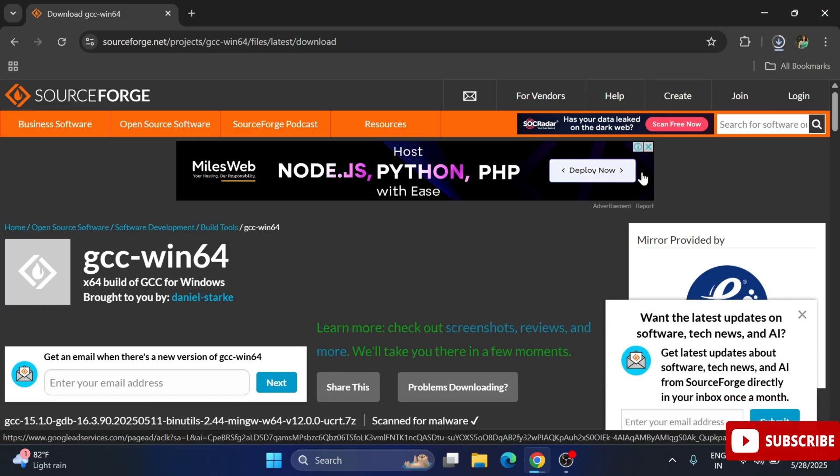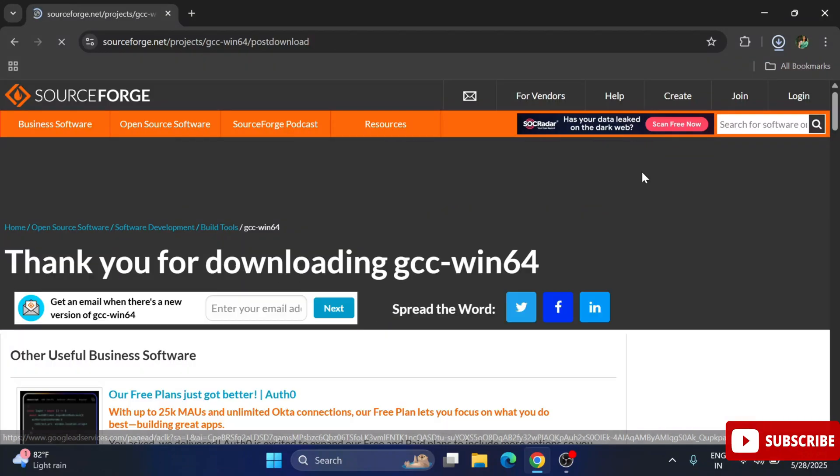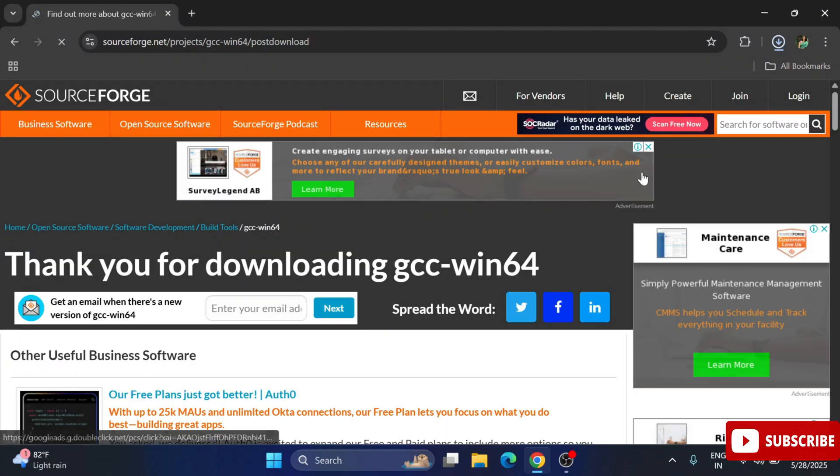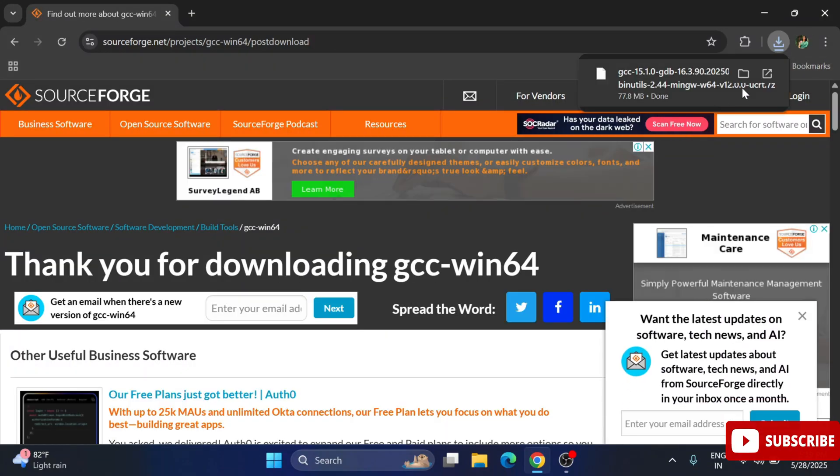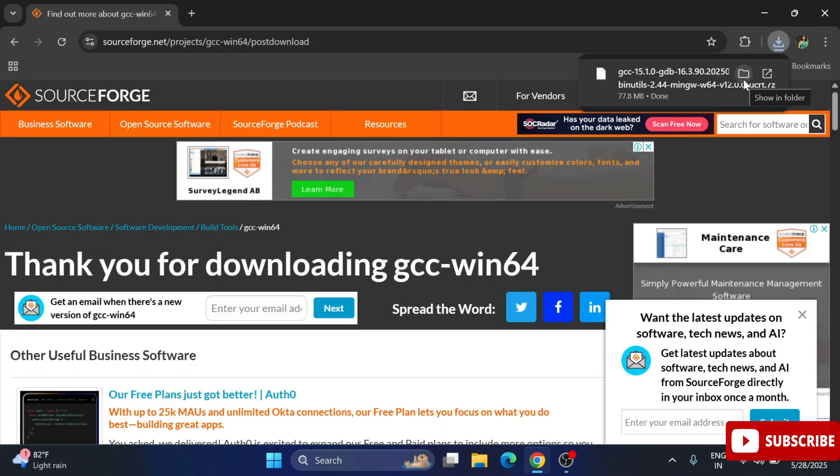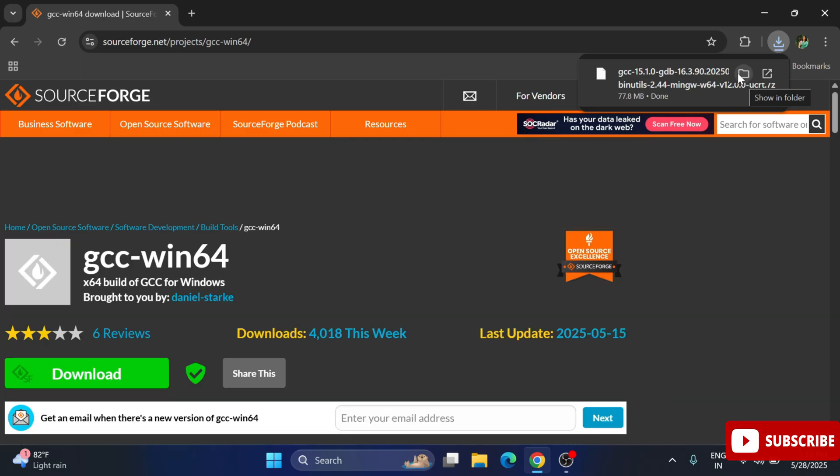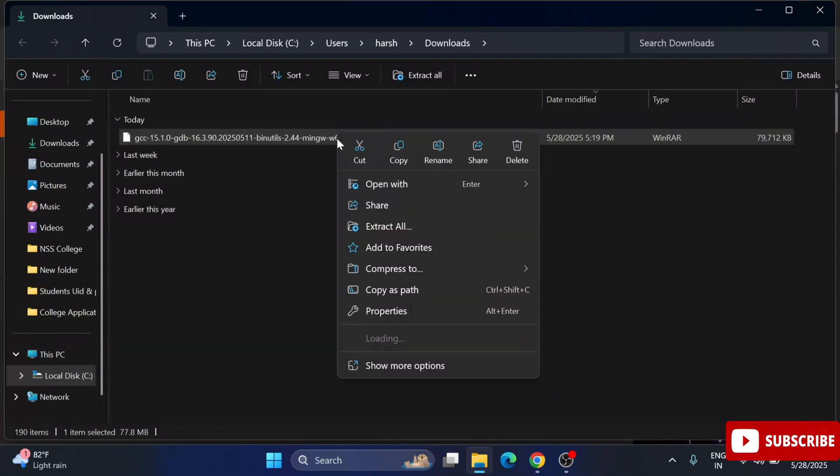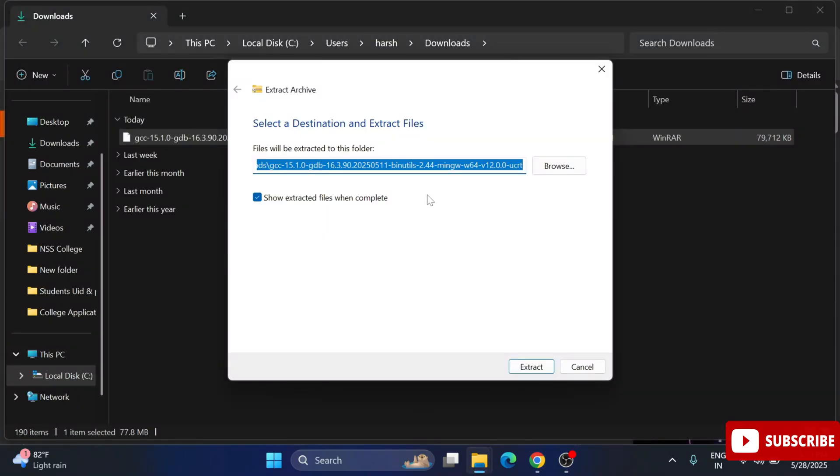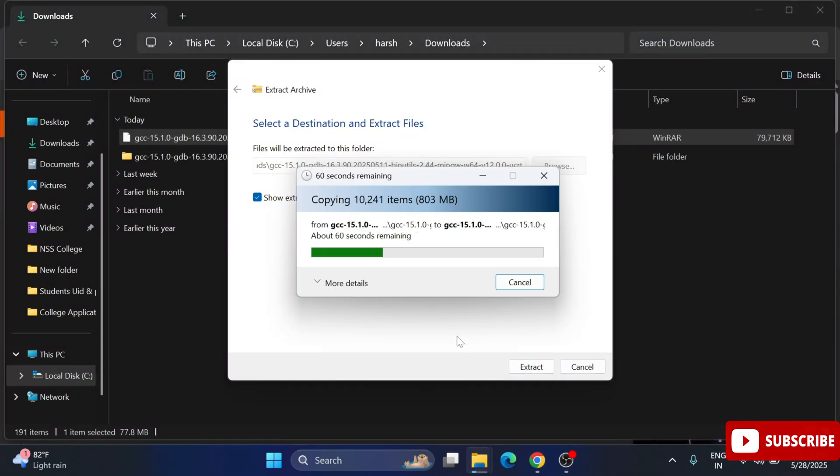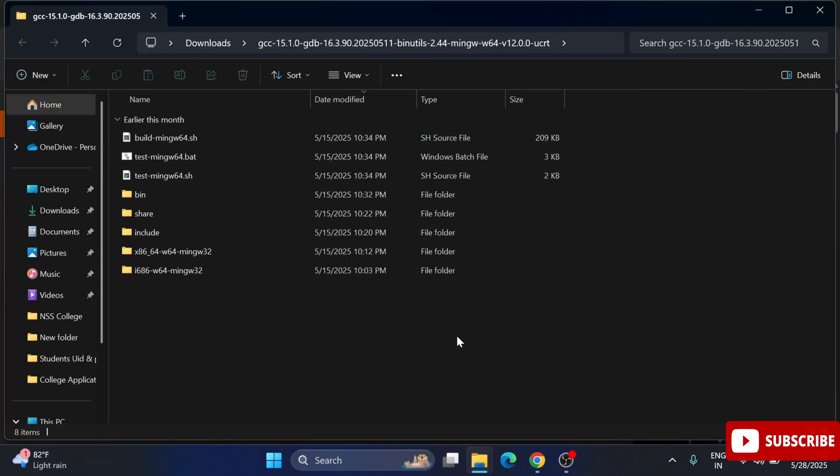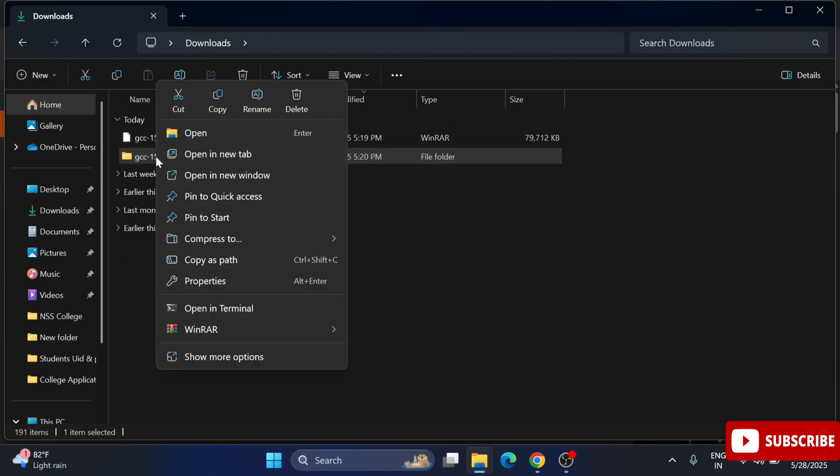It will redirect you to this page and it will start your download shortly. You can see at the top the download has been started. It is a zip file so we need to extract it. I'm just going to my download location and extracting this file. You can use any software for extracting. My file has been extracted in downloads folder.